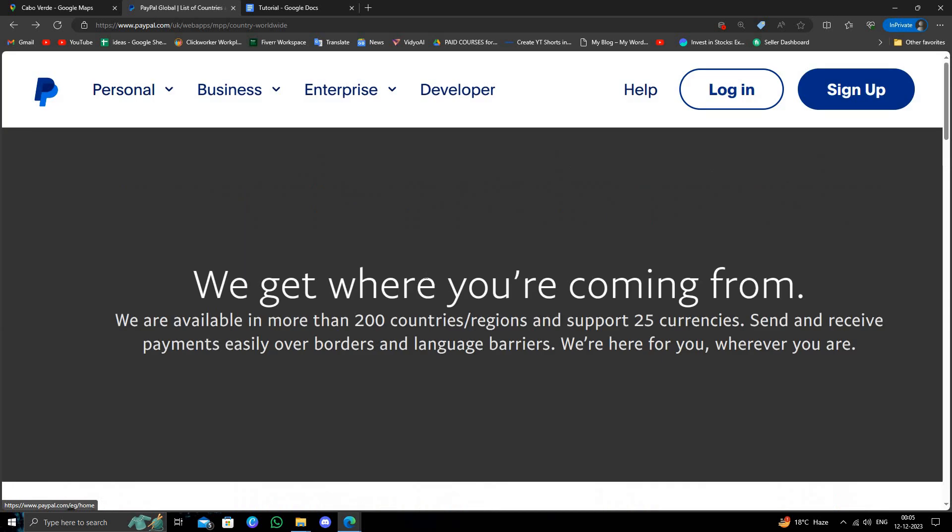As we can see, Cabo Verde is not approved by PayPal, so we can't open a PayPal account from here. If you find this video helpful, make sure you like, subscribe, and share. Thank you for watching.